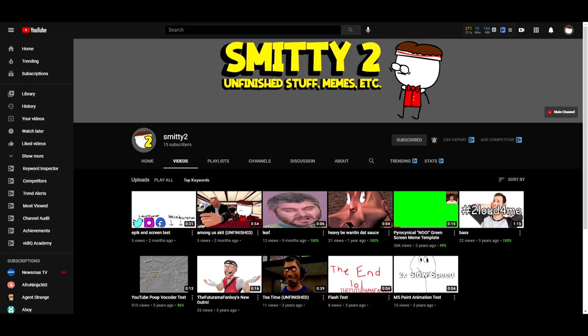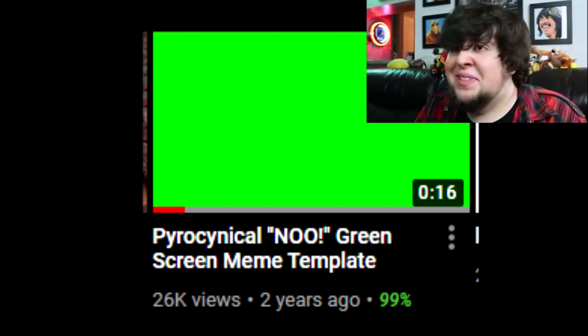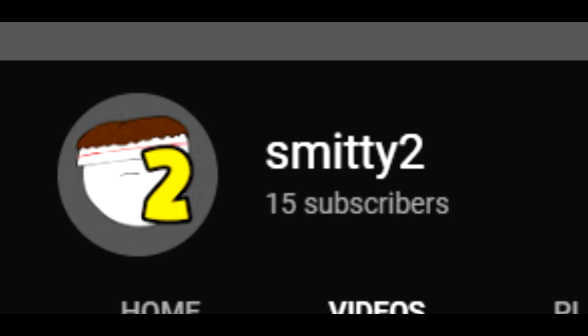Unless you go to my second channel. WHAT?! WHAT THE- Why? And I only had 15 subs in that channel.